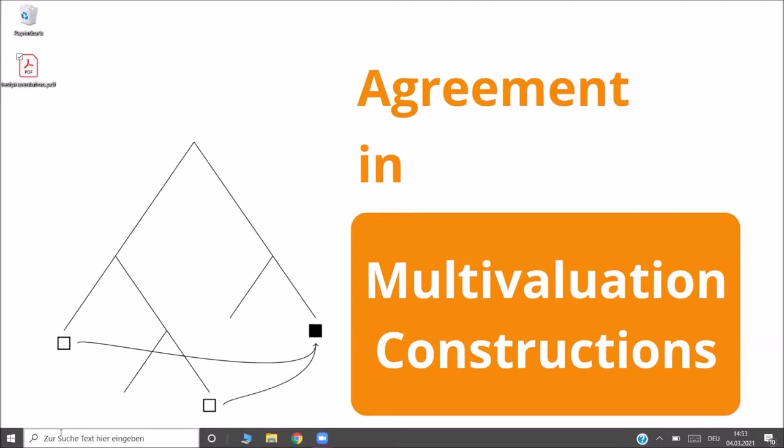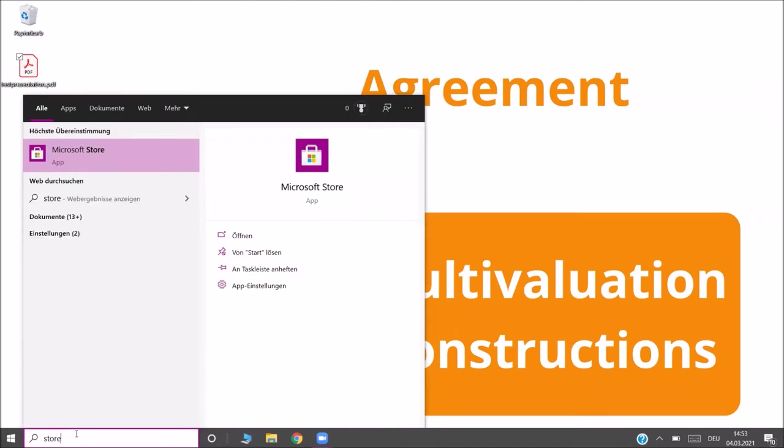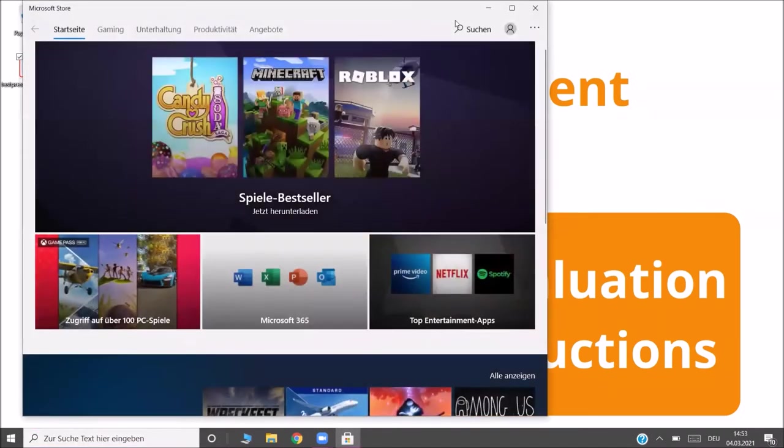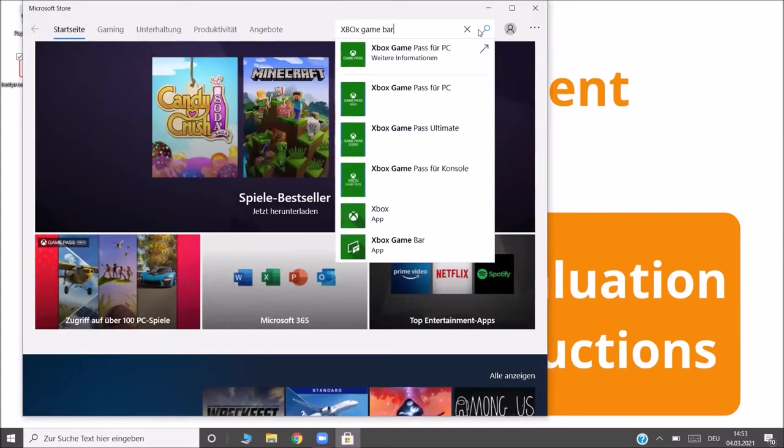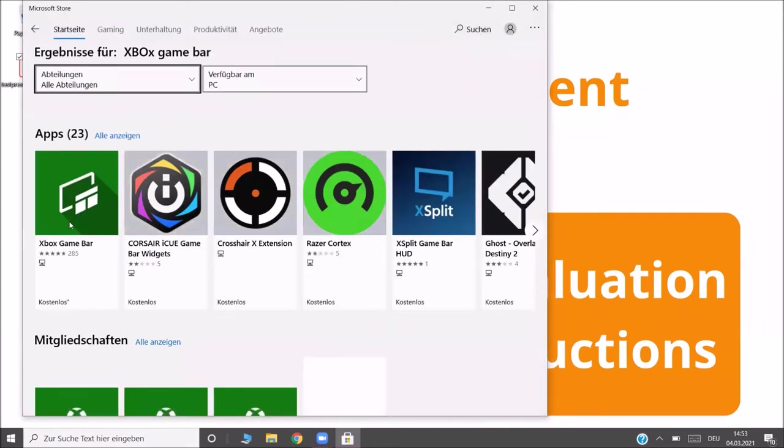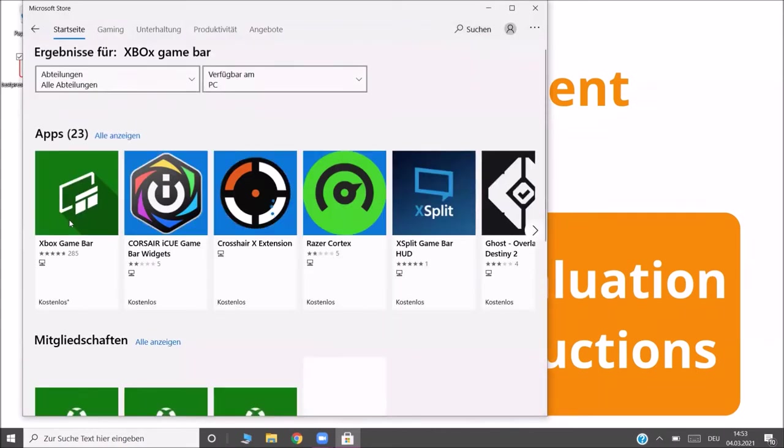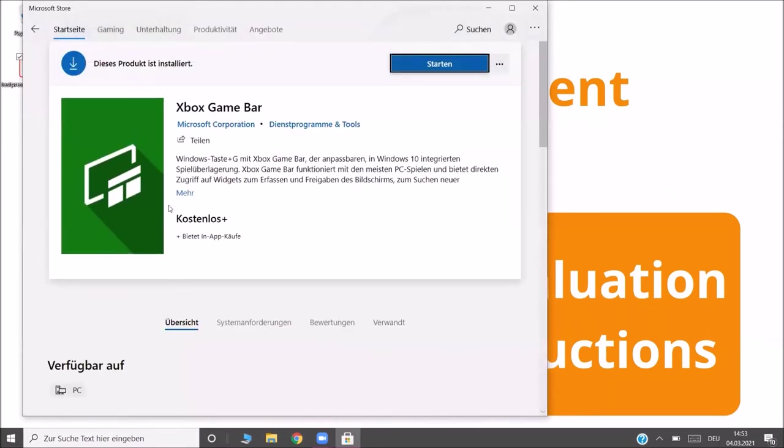In case that the app is not installed in your system, you want to open the Microsoft Store and search for the Xbox Game Bar. Once you've found it, you can download it and it is automatically installed.